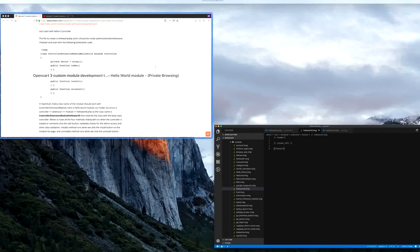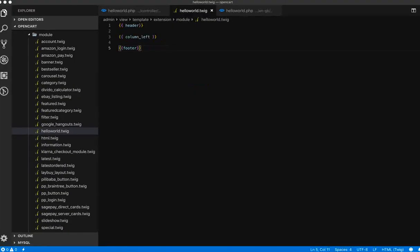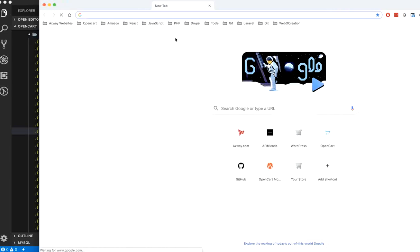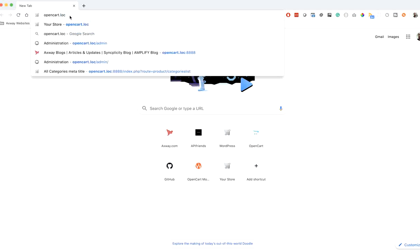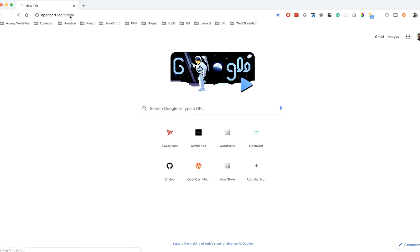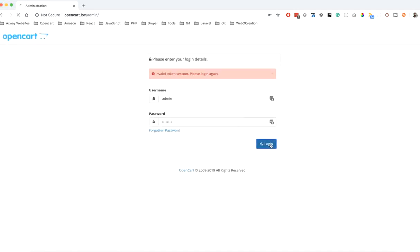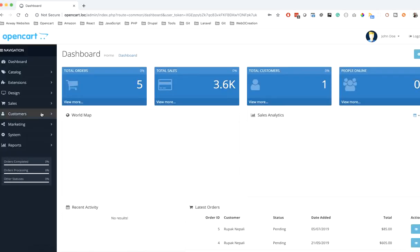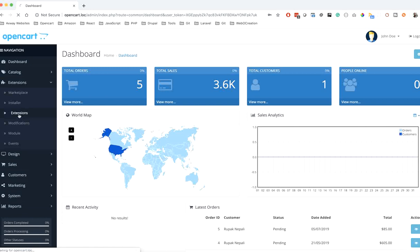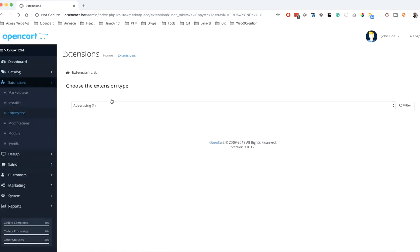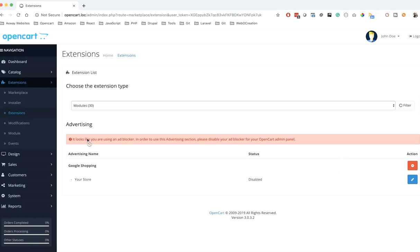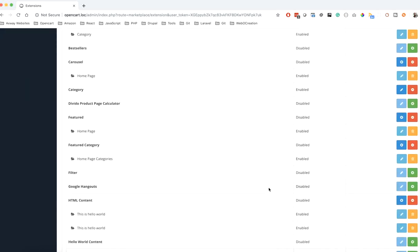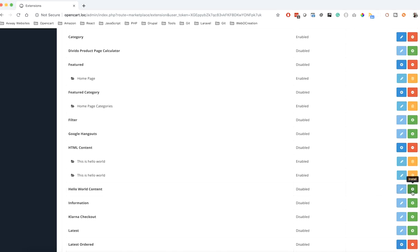Now let's see our localhost. My localhost is opencart.loc — go to admin and log in. Then navigate to Extensions > Modules. You will find the Hello World module here, so let's install it.